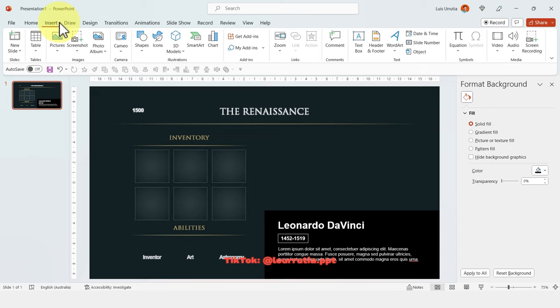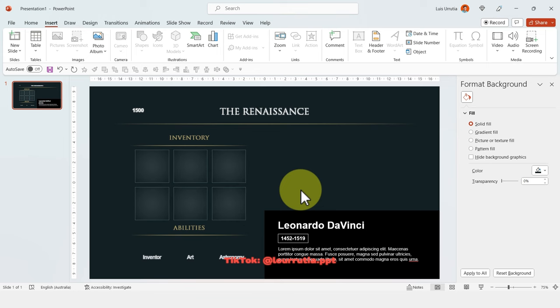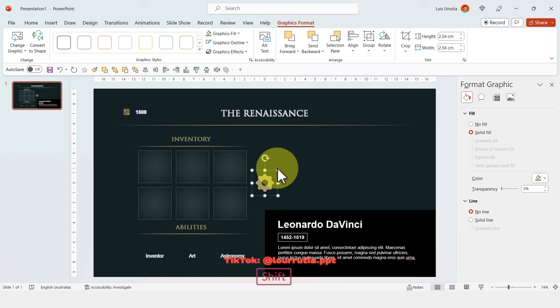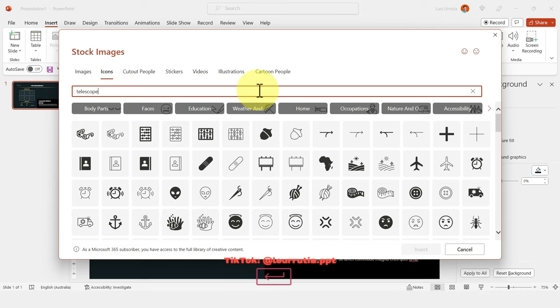Now it's time to add some icons. Go to Insert, Icons — you can look for any word and you'll get icons. Select the one you want, click Insert, and change the color. I'll put this one right here and repeat the process for the abilities section. This is also a good opportunity to remind you to subscribe to my channel if you're enjoying this tutorial and want to get more every week.